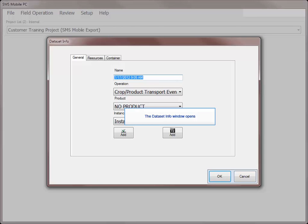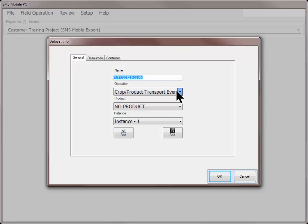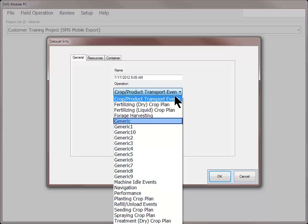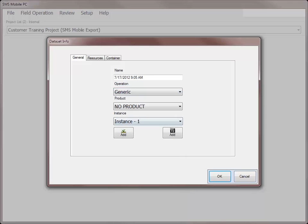The Data Set Info dialog will open where you can input the management information such as operation, product, instance, resources, and containers. Click OK after inputting all desired information.